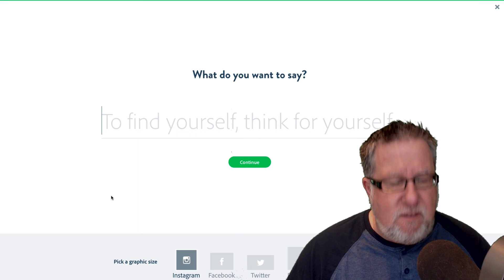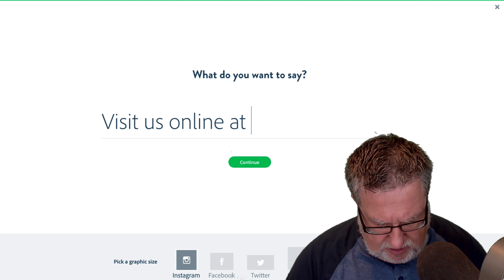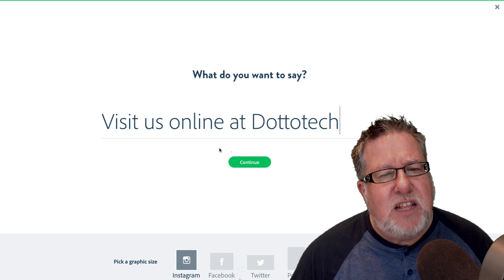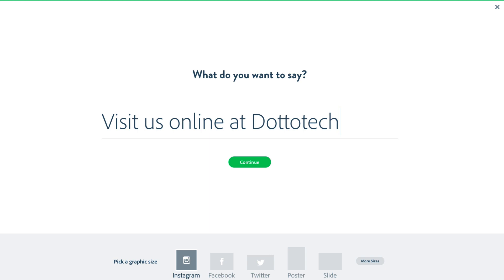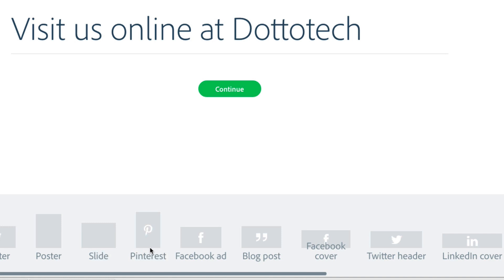Let's take a look at the main thing we'll probably be starting with: creating a post, which is a graphic for a social post. They ask you first what text you want in the graphic, so I'm going to put in "visit us online at DottoTech." Once you've decided the text, you have to determine what format you want the graphic to be in — orientation and size. They have optimized all of these different presets for different social platforms, for example an Instagram post, a Facebook post, or a Twitter post.